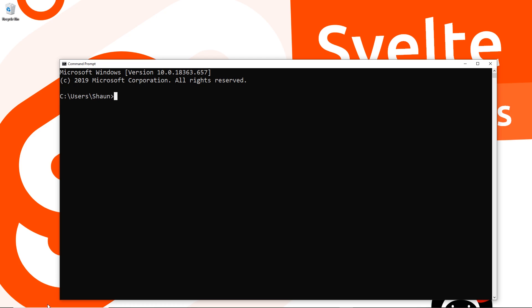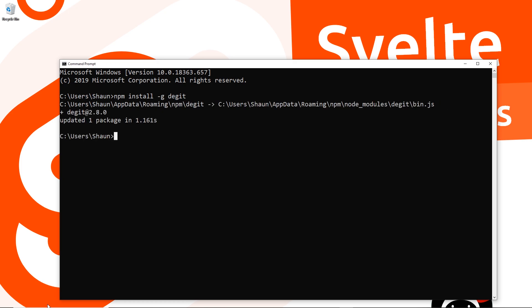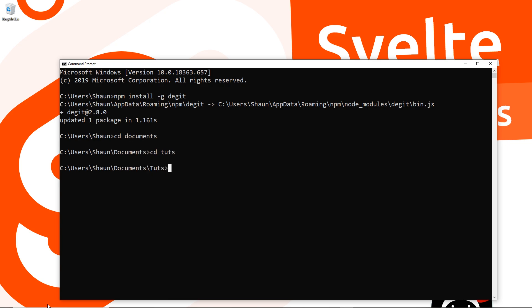To do this, first say npm install -g, meaning we're installing this package globally on our computer so we can use it anywhere in any directory, and then it's called degit. Press enter and that's going to install this package for us. By the way, make sure you're in the directory that you want to create this project in. I'm going to cd into documents and then cd into tuts where I put all my tutorials.